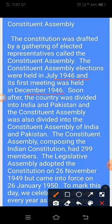Soon after, the country was divided into India and Pakistan, and the Constituent Assembly was also divided into the Constituent Assembly of India and Pakistan. Here it is explained that after the elections in July 1946 and the first meeting in December 1946, the country was divided into India and Pakistan, and the Samvidhan Sabha was also divided accordingly.